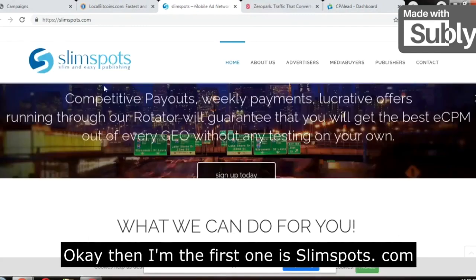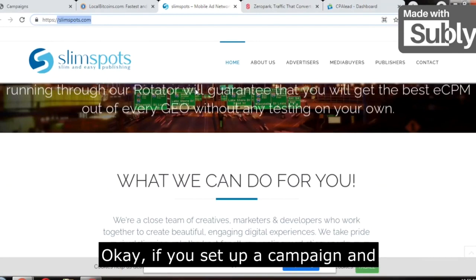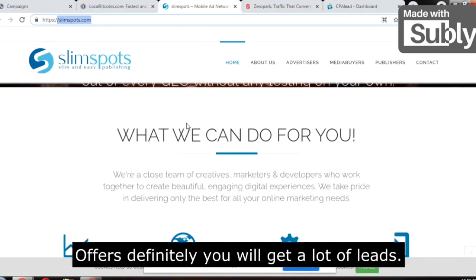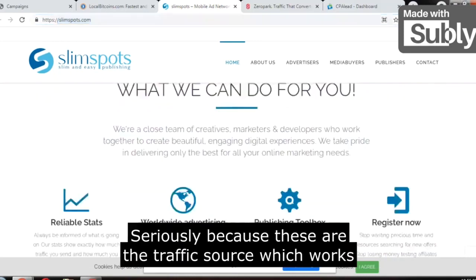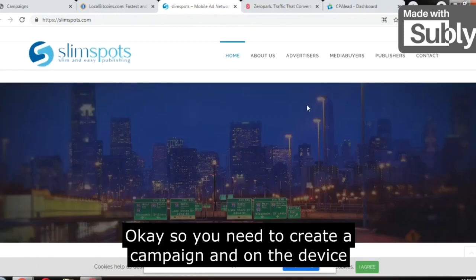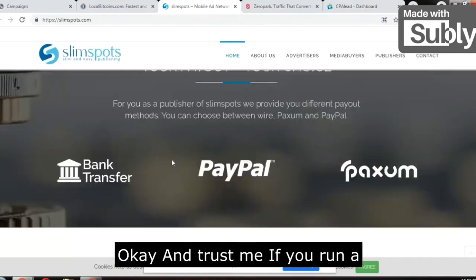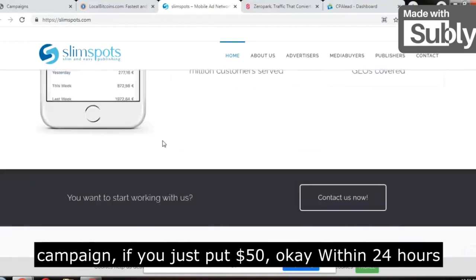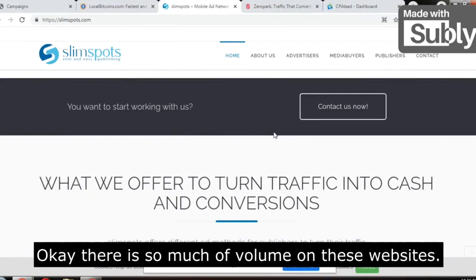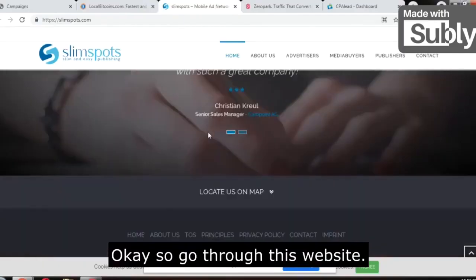The first traffic source is SlimSpots.com. If you set up a campaign and run ads for CPA offers on this platform, you will definitely get a lot of leads — because these are traffic sources which work very well on mobile phones. On the device option, you need to select mobile device. Trust me, if you run a campaign with just $50, within 24 hours you will be in profit — you will get your $50 back. There is so much volume on this website. It covers pop-under ads.